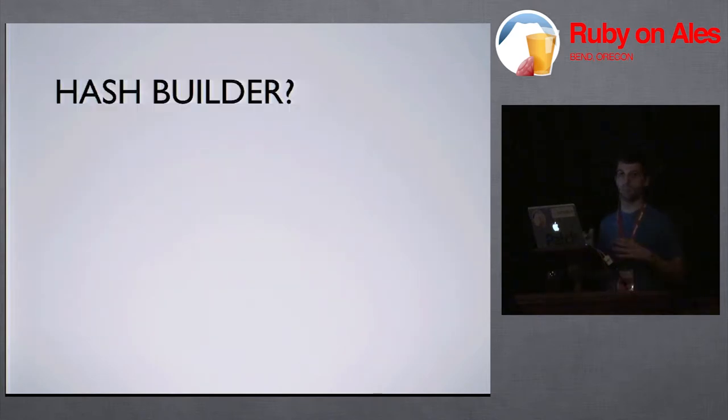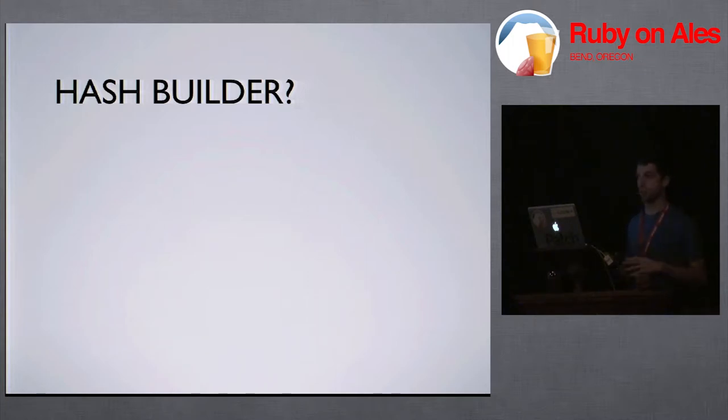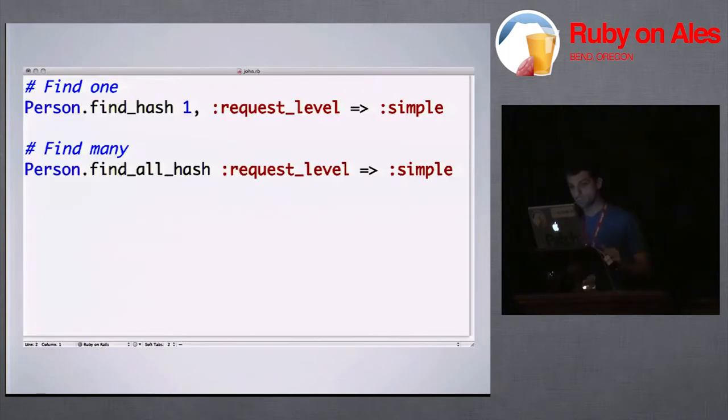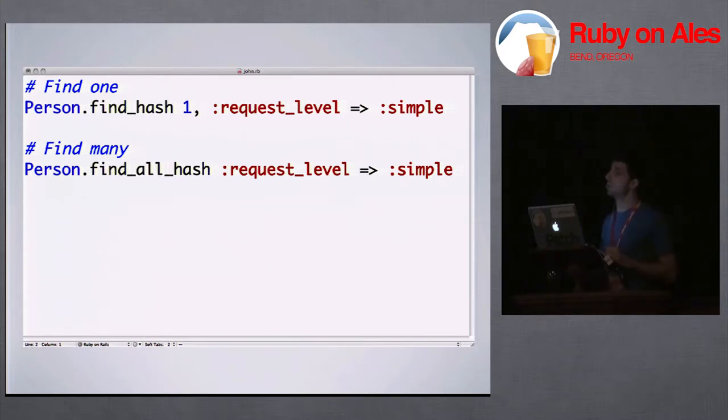So this is all kind of stupid. It's just a hash builder, right? It's just a really fancy way, a nice DSL for building hashes of any given model. When it gets really interesting, it's here.